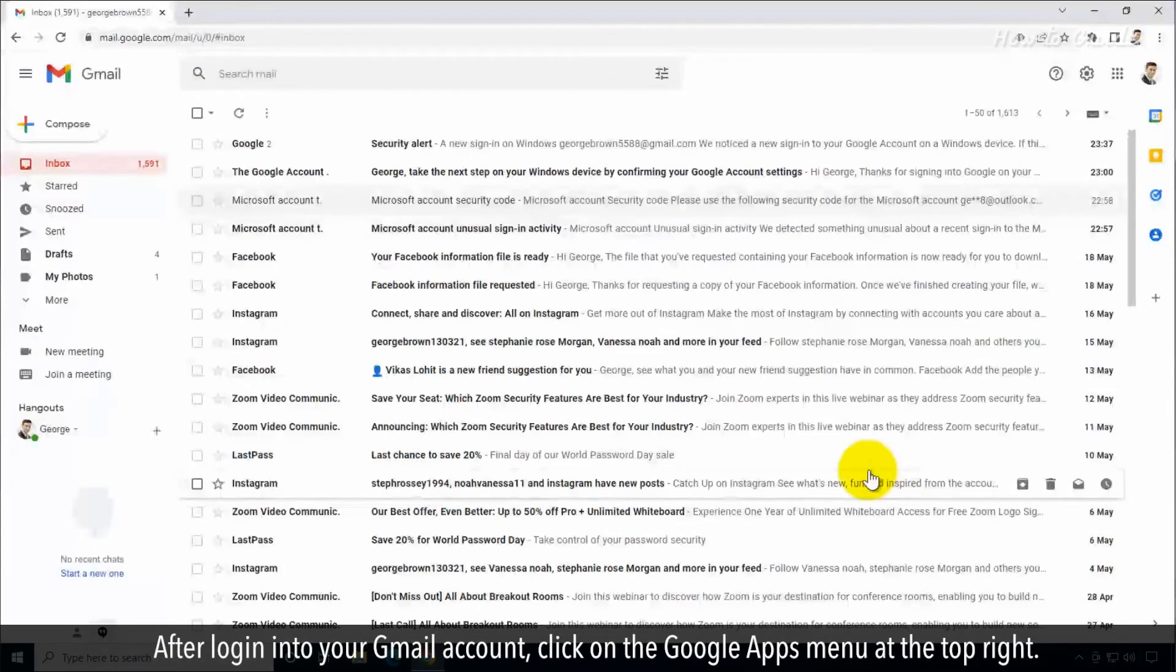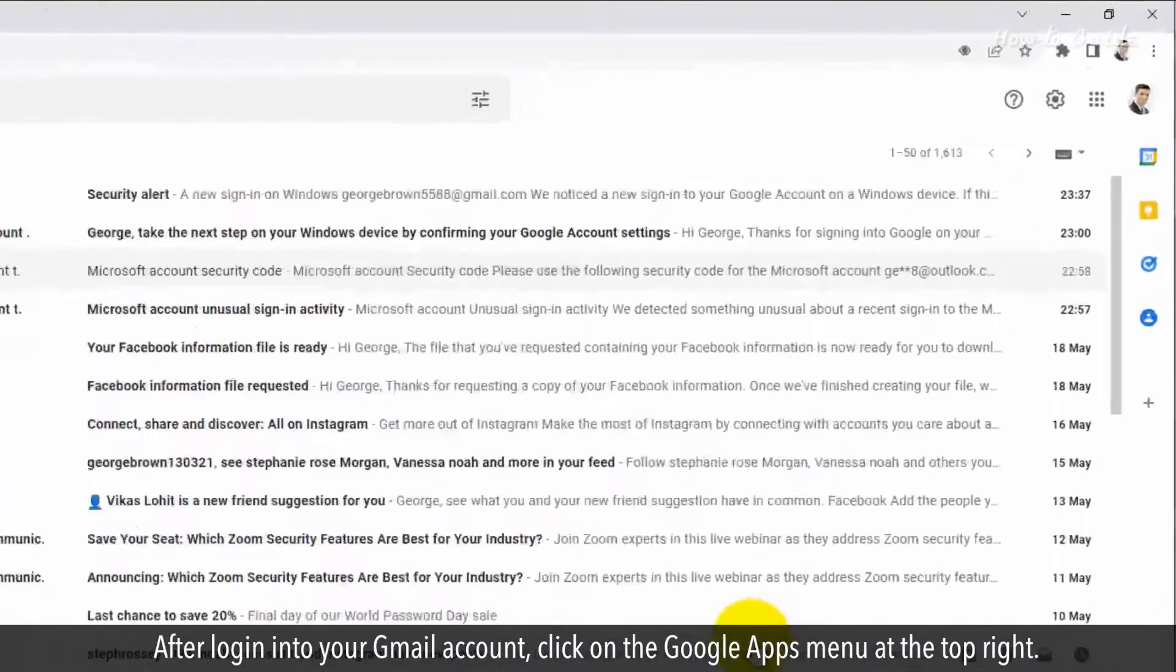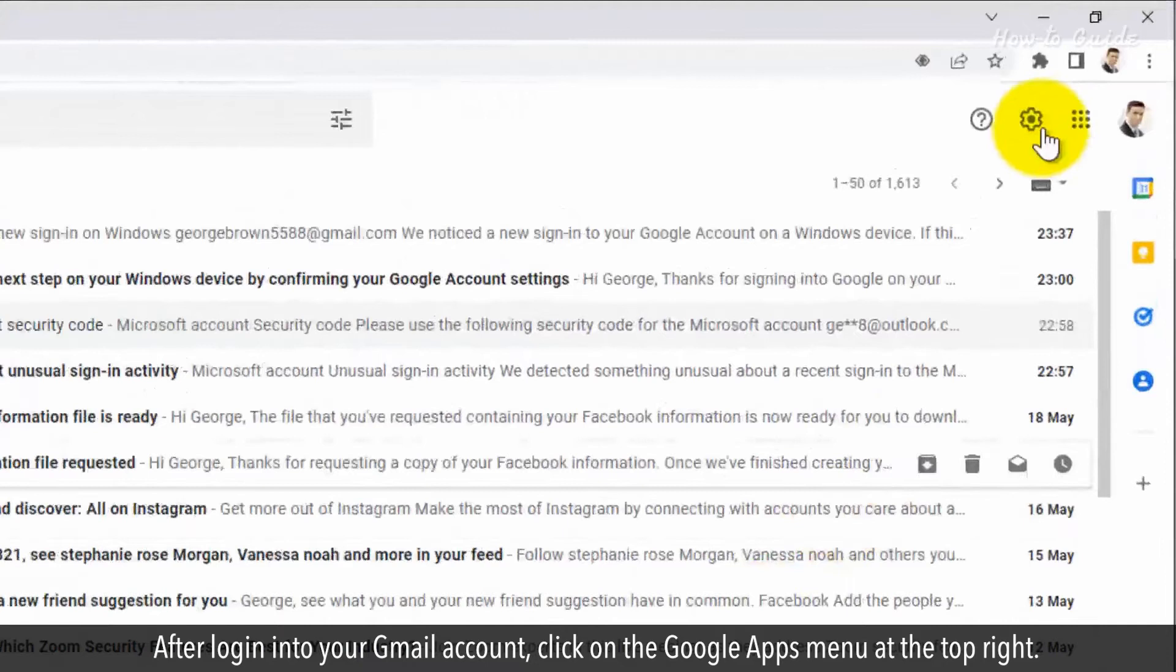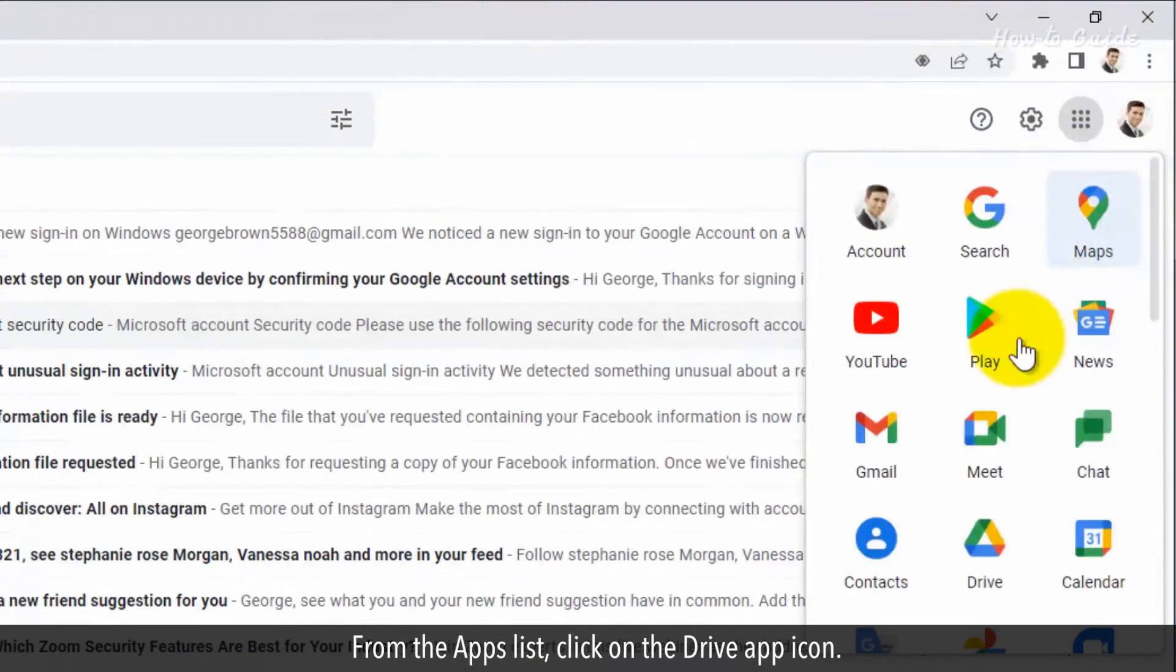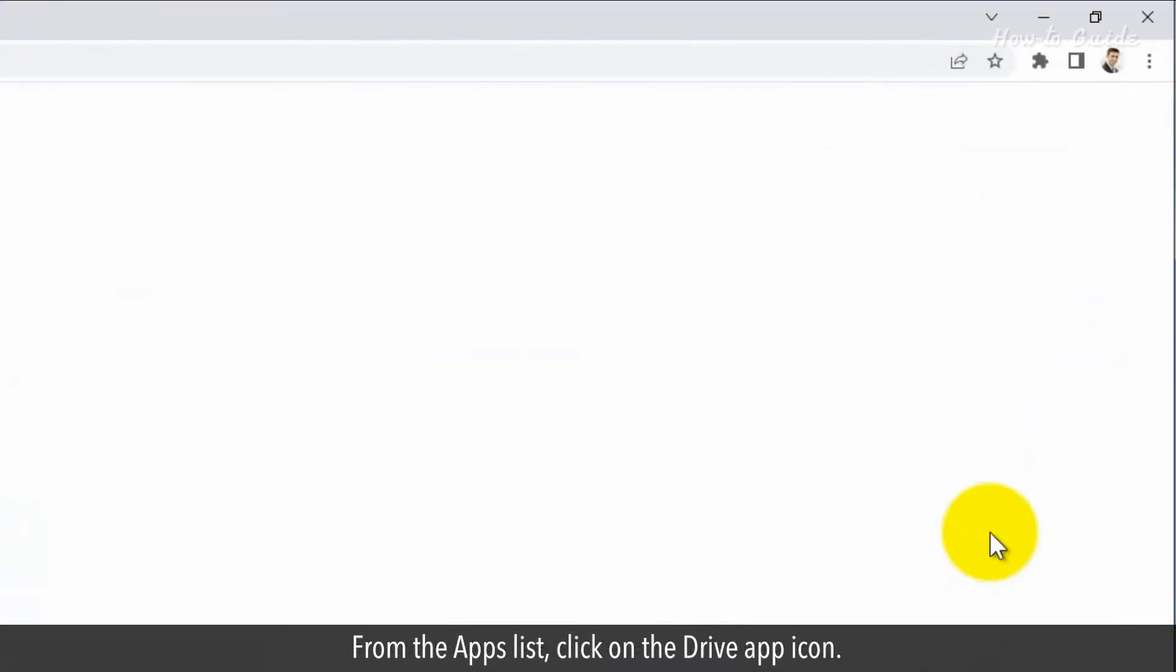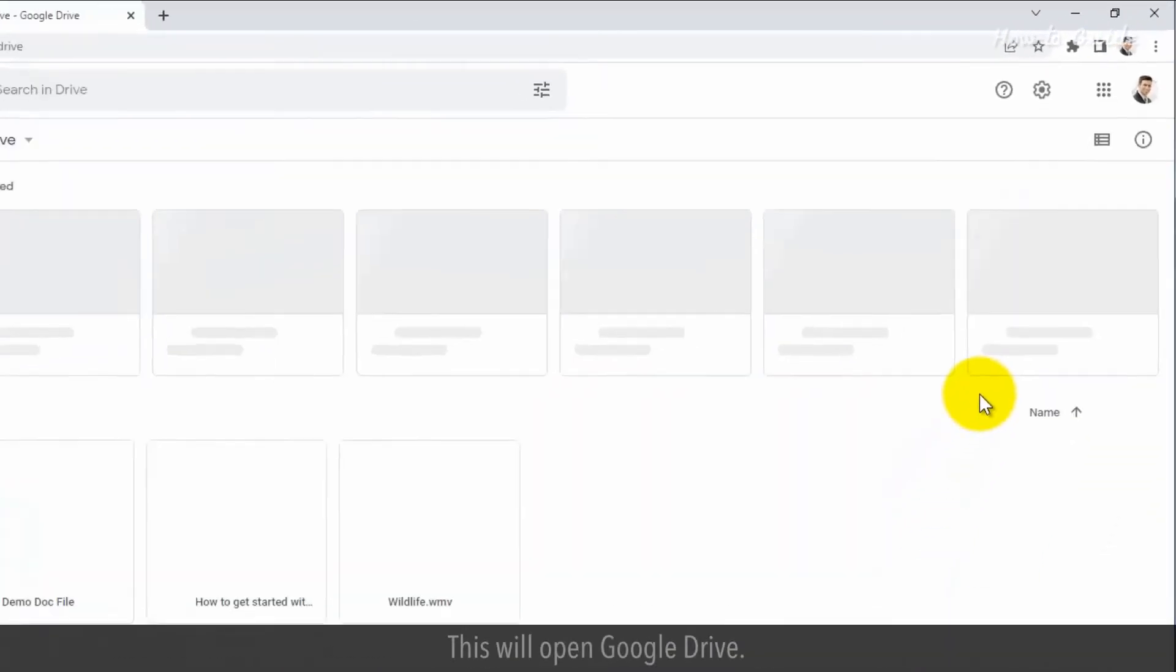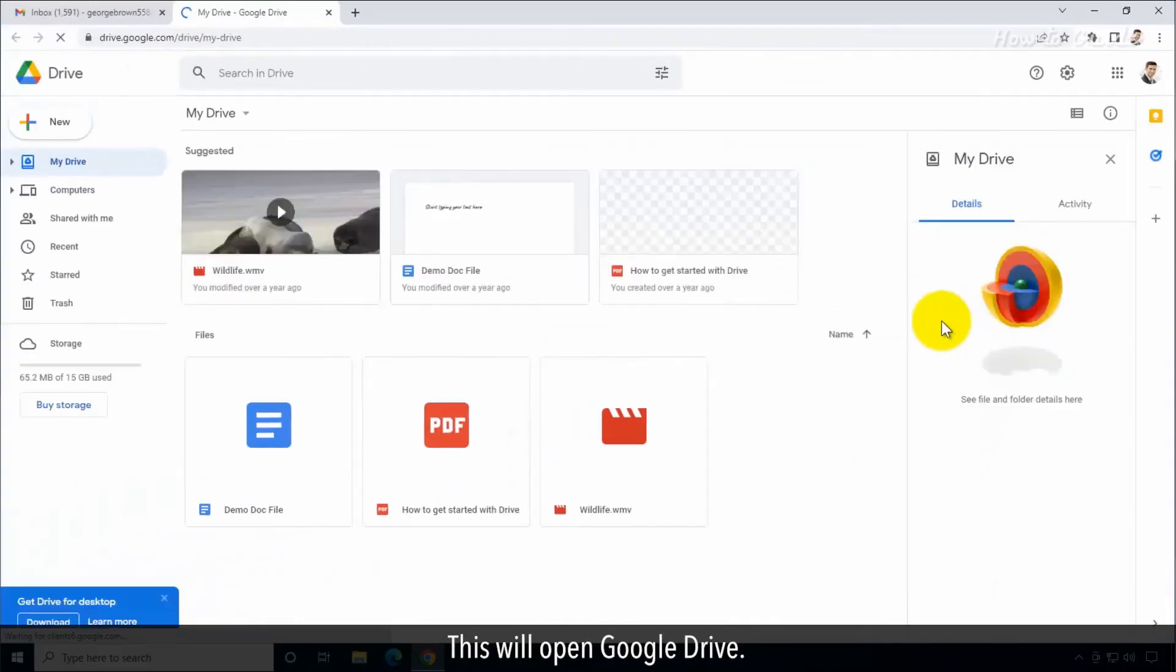After login into your Gmail account, click on the Google Apps menu at the top right. From the Apps list, click on the Drive app icon. This will open Google Drive.